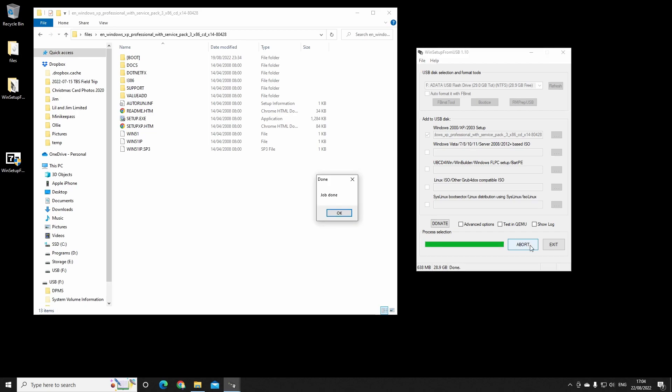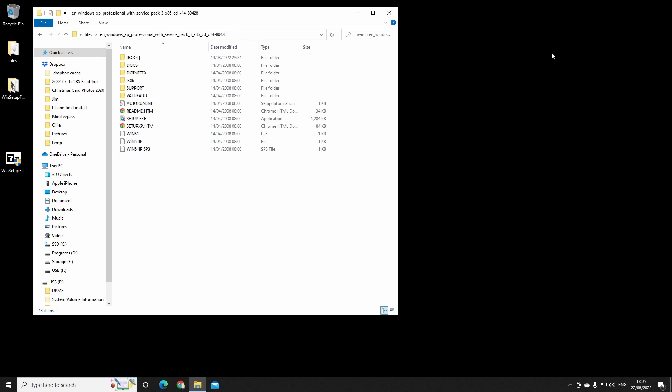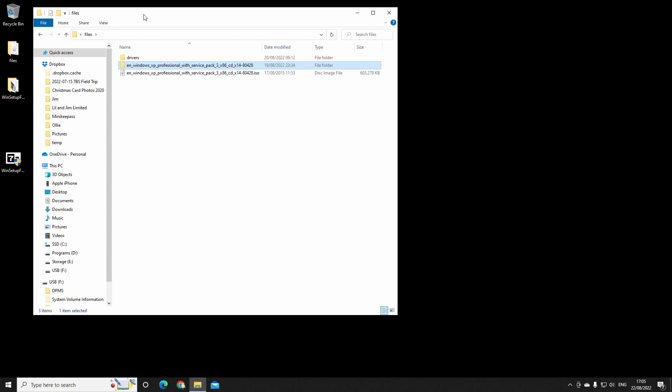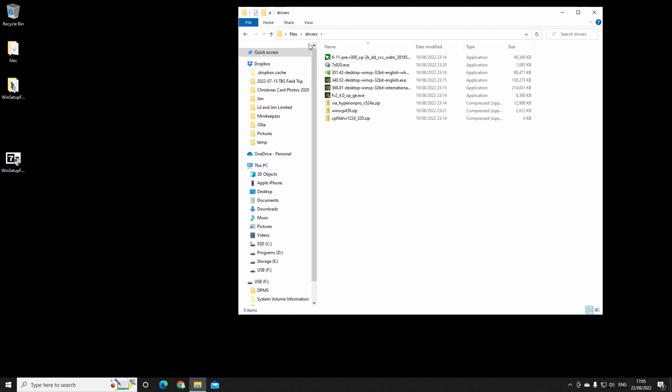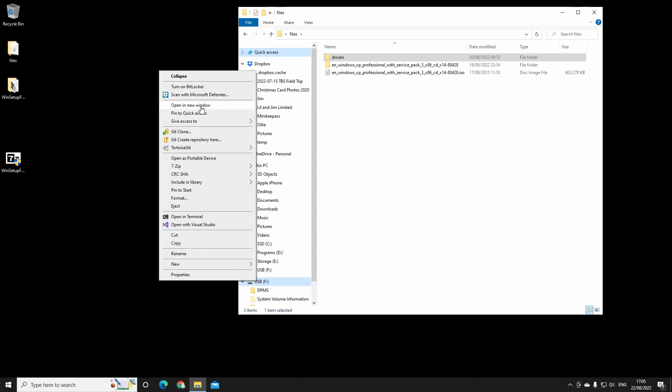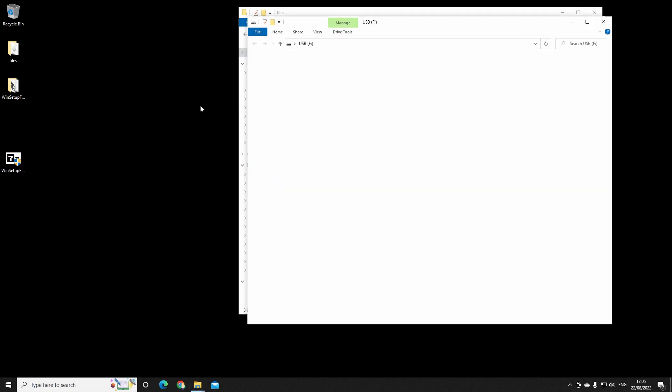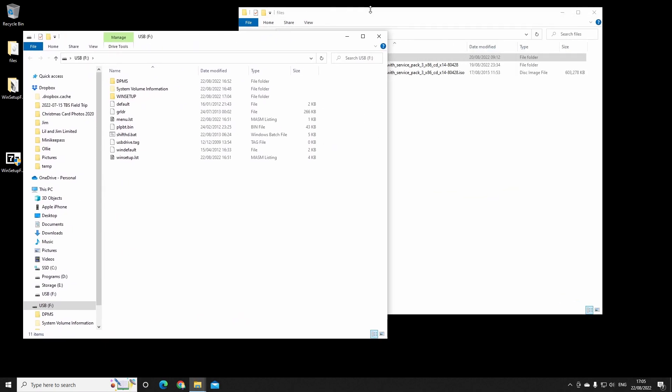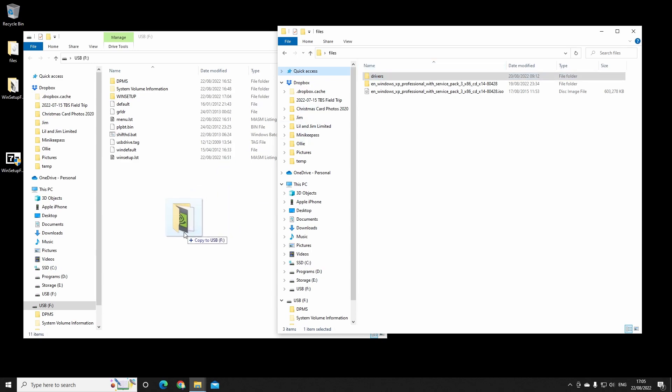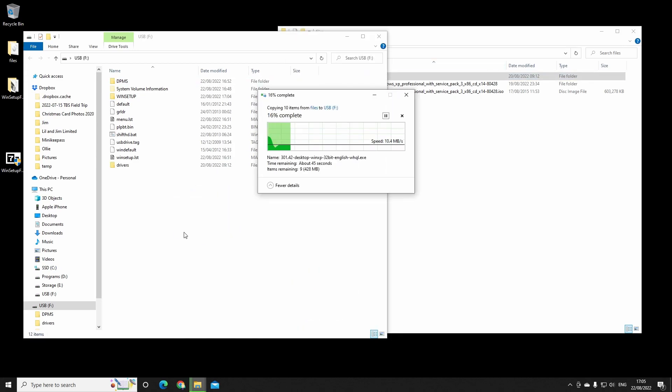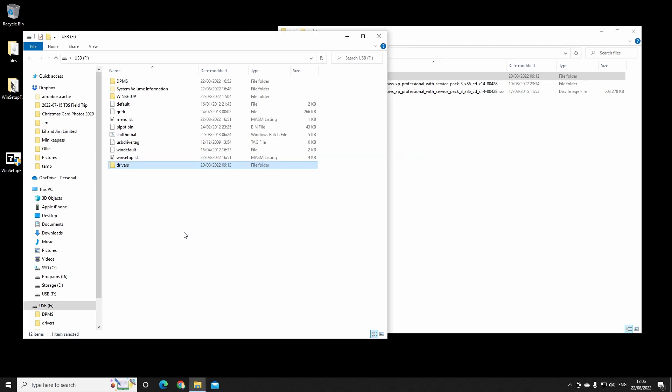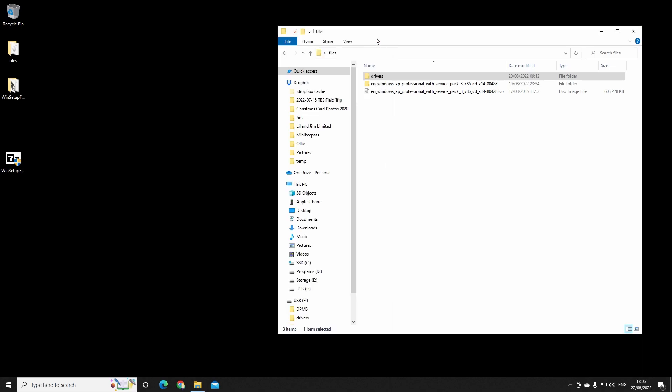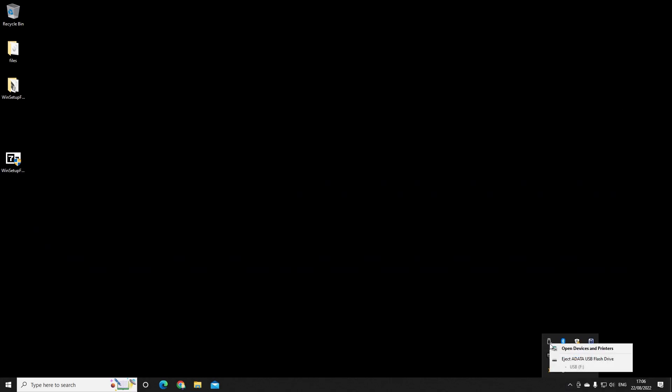Okay, that's done. We'll close down the app and next we will copy these drivers over to the new USB stick. This USB stick is now ready, so we'll eject and we'll move over to the PC ready to install Windows XP.